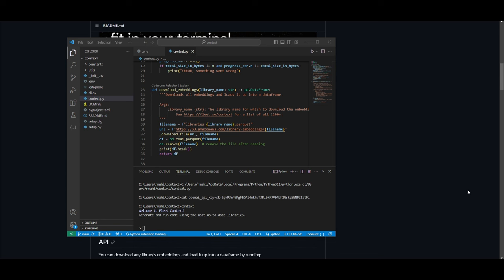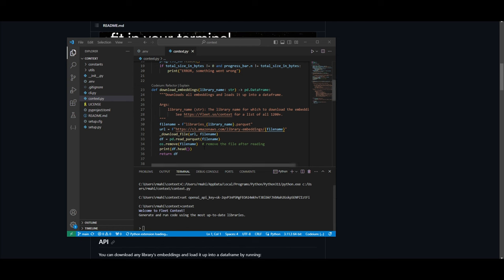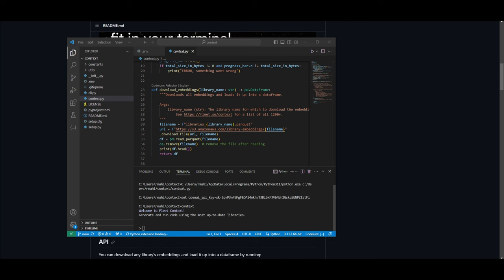I'll be honest, guys, I was actually having troubles having it set up on the command prompt. So I just went over to Visual Studio Code, went into the context.python file, and inputted my key. In this case, if you're on Windows, you use set OPENAI_API_KEY equals your API key from OpenAI. If you're on macOS, you can just write export instead of set and it will work completely fine. But once that is done, you want to then type in context again and you can start generating and running code using the most up-to-date libraries while utilizing GPT-4 as well as the 1,218 Python libraries.